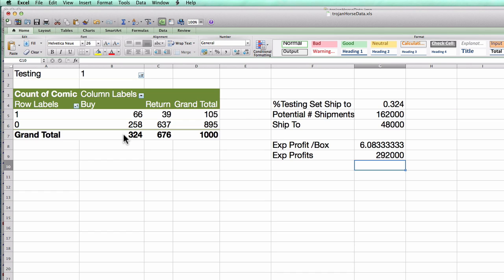Alright, so that concludes the kind of back of the envelope calculations that you needed to make in the case for the decision tree portion. I suggest if you're having trouble and you want to practice, you go through and do the same thing for the logistic regression portion of the case. I first compute the confusion matrix, and then compute these values to see what the expected profits would be at a threshold of 0.15.